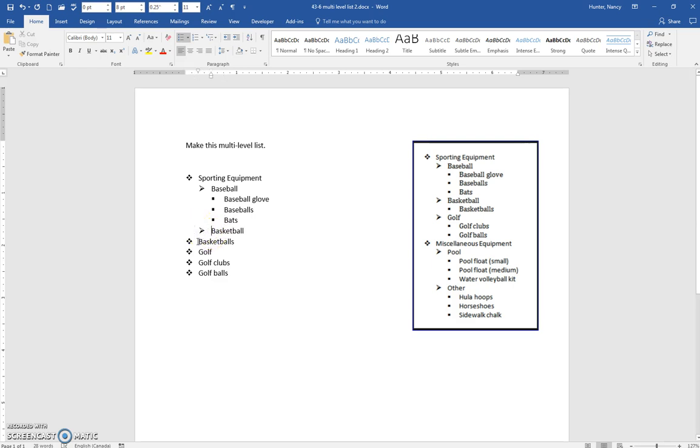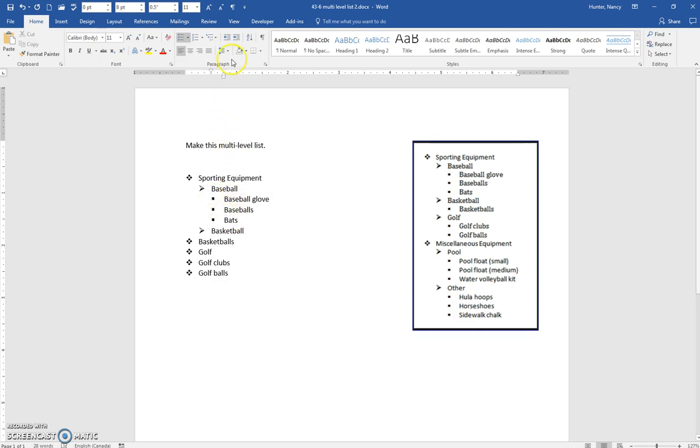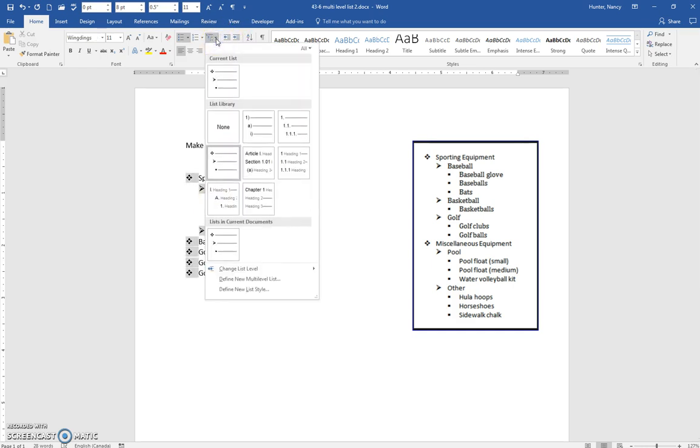Now sometimes, let's say this wasn't supposed to be a square for this third level—it was supposed to be something else. If I have my cursor anywhere on this list, I should be able to come here and...